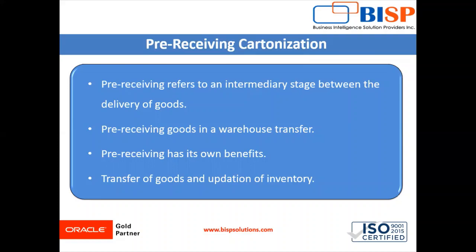Pre-receiving has its own benefits like it streamlines your receiving process and minimizes the slightest chance of discrepancy and error in inventory. Pre-receiving a warehouse transfer ensures the proper transfer of goods and the updation of inventory which in turn will improve your overall work procedure and order fulfillment time.